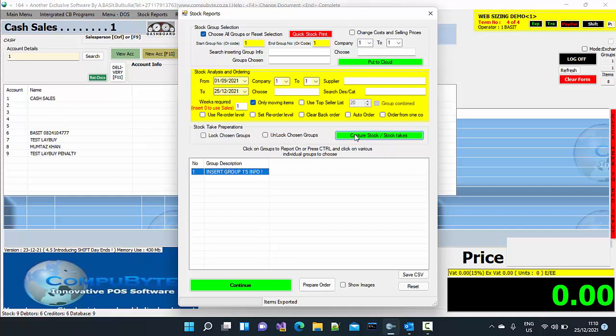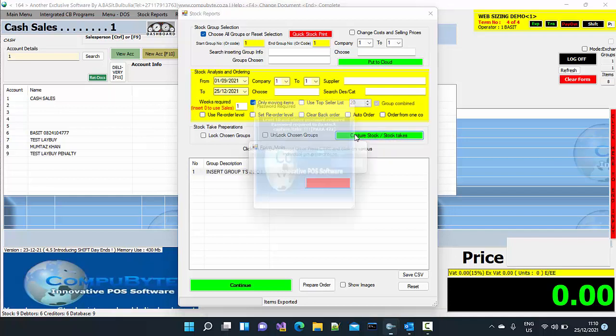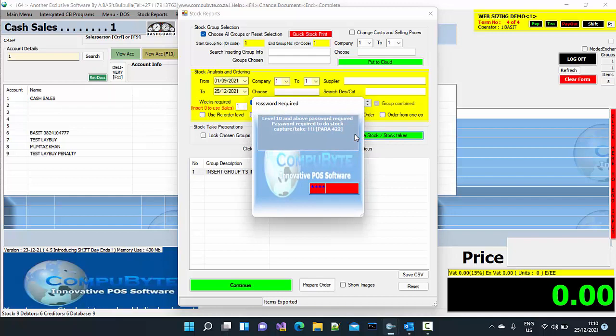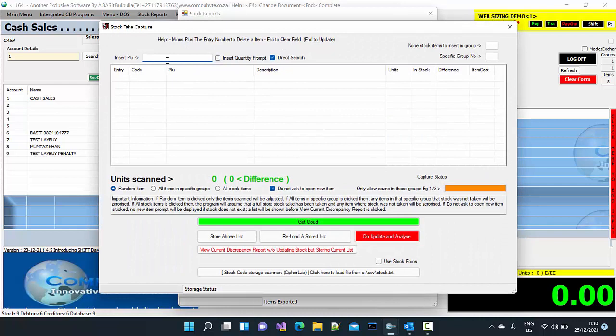Now I am going to go to capture stock and stock takes. Put my access code in. 1, 2, 3, 4. And now I just put in the stock items where I am going to take stock for. So I took 1-1, 1-1, 1-1.